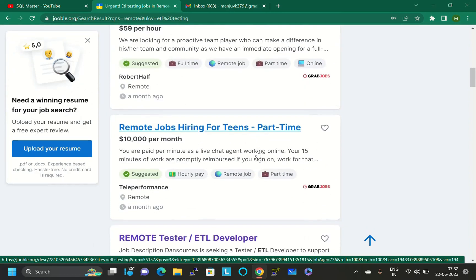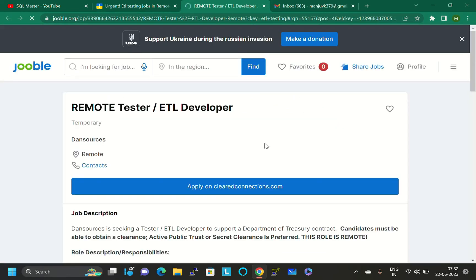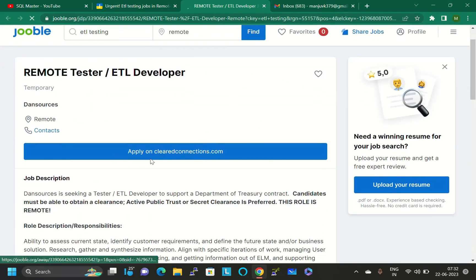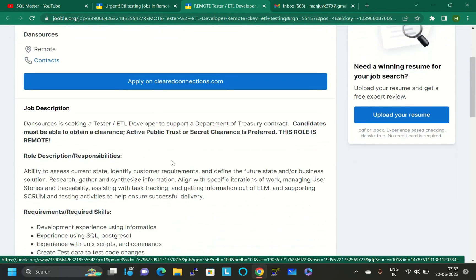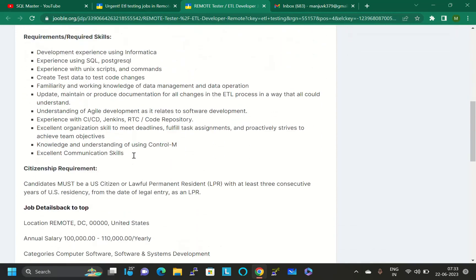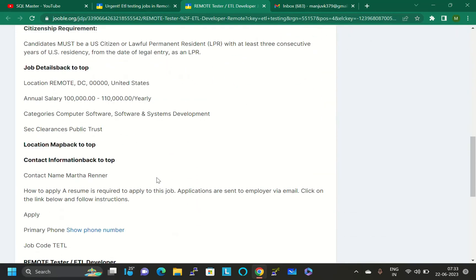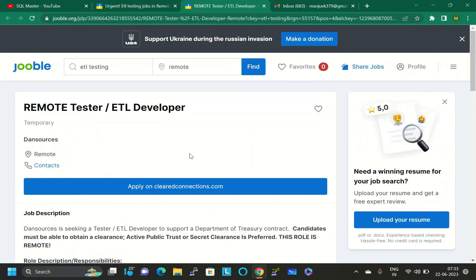You can see here remote tester ETL developer. Just click on this link and it will get opened. Here, apply on this website. Just read these descriptions, job roles, and descriptions. If it suits for you, then you can apply for this job.